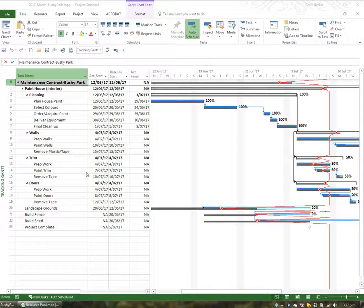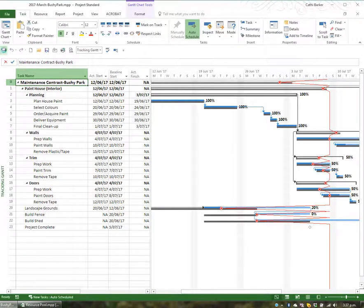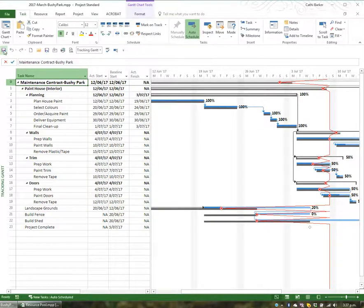Let's save this particular project, which is a maintenance project for the Bushy Park property. I'm just going to click Save. If any messages come up concerning the resource pool, I'd go OK to those as well.